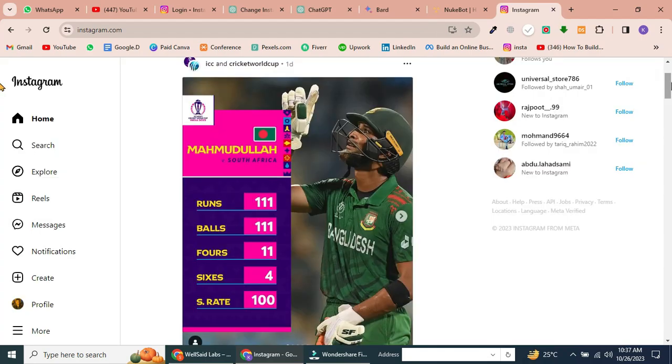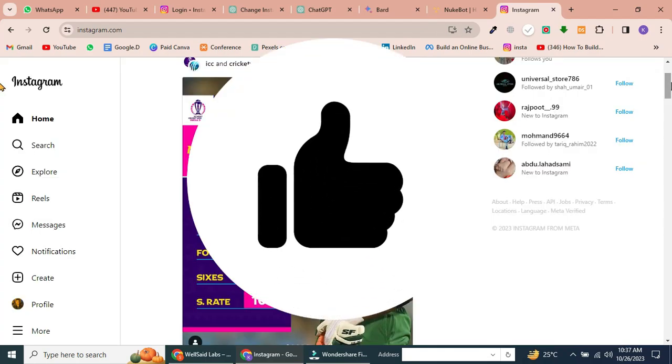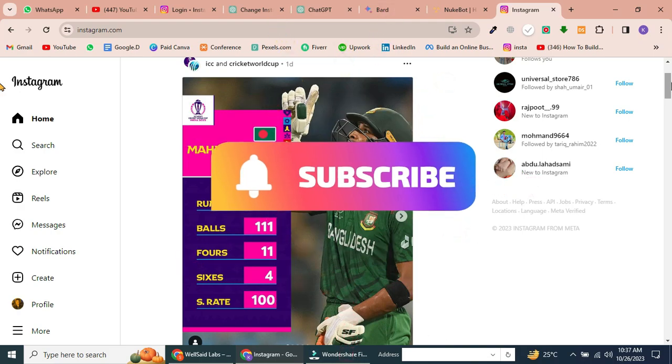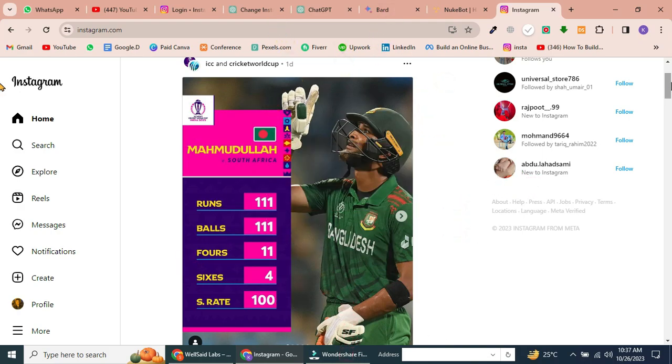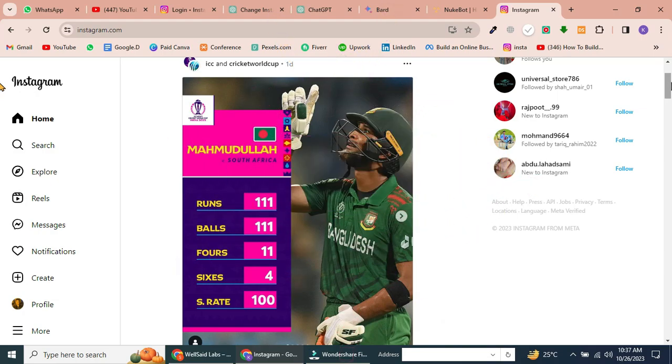If you enjoyed this video, don't forget to give it a thumbs up and subscribe to our channel. If you have any questions or suggestions for future videos, drop them in the comments below. I read and respond to all of them. Thanks for watching.